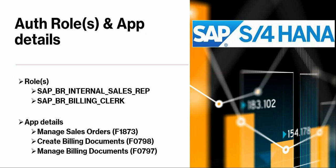The authorization roles that you can look at is SAP_BR_INTERNAL_SALES_REP, which you can look at, and then also SAP_BR_BILLING_CLERK. The apps that we're going to use today is firstly the Manage Sales Orders app, Create Billing Document, and Manage Billing Documents, and here are the IDs that you can look at when you want to work with these apps.